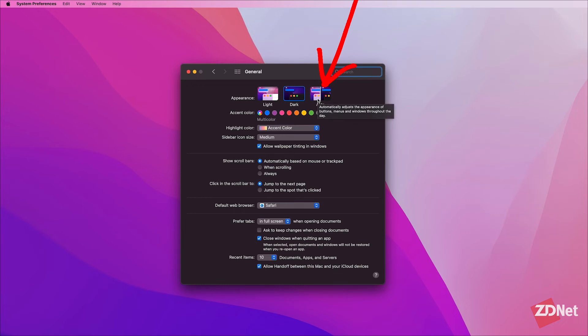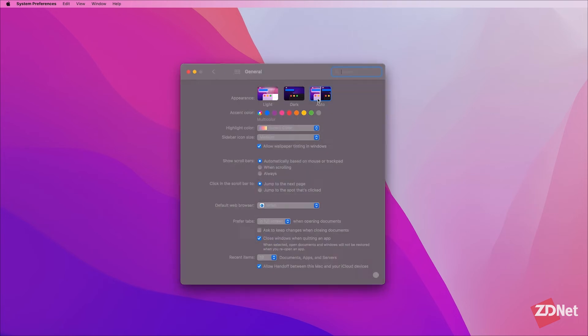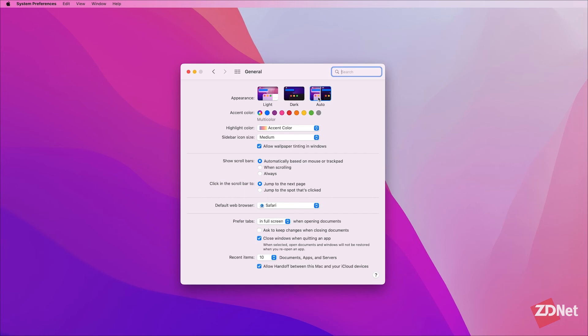And that's all you need to set dark mode on your Mac. I hope this was helpful. Thanks for watching!